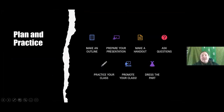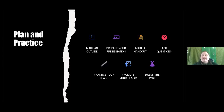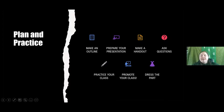The next step is plan and practice. You've already volunteered, you have your topic, you know roughly what you're going to do. Make sure you have your outline — if you've already done it, this is the time to flesh it out. Prepare your presentation, make a handout, ask any questions of the event organizers, practice your class, promote it, and make sure that you dress appropriately.